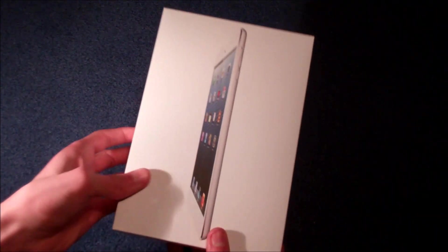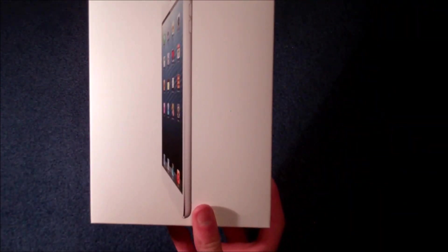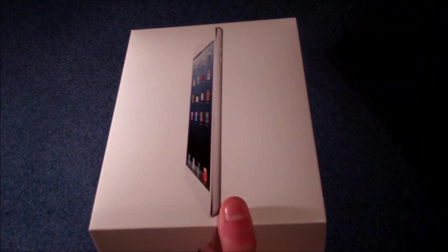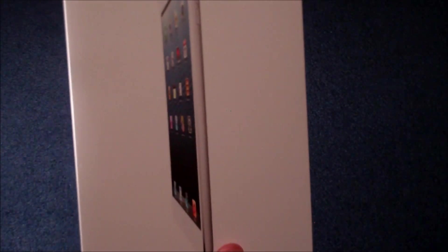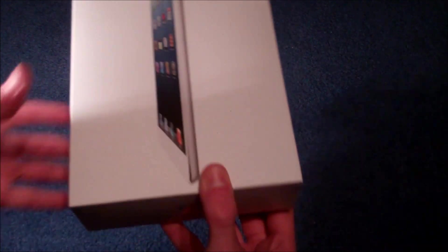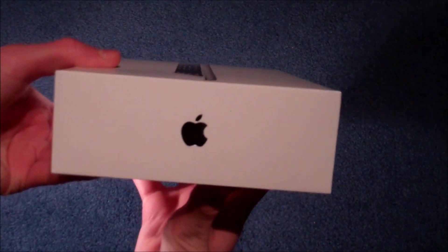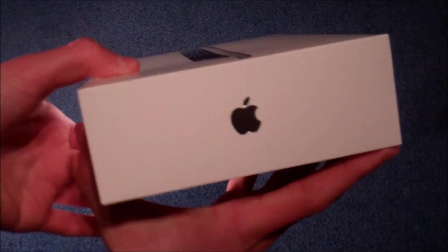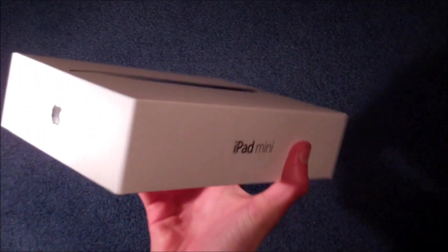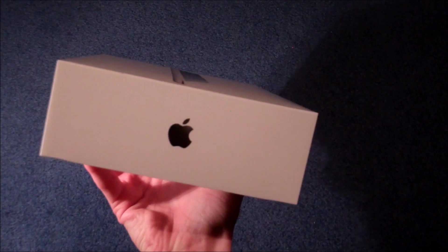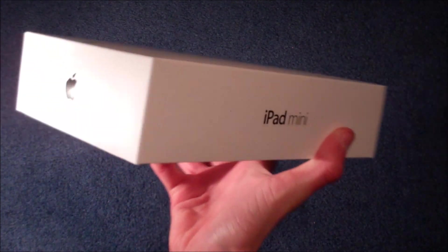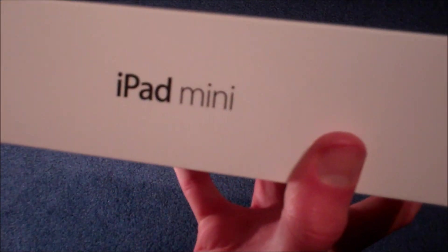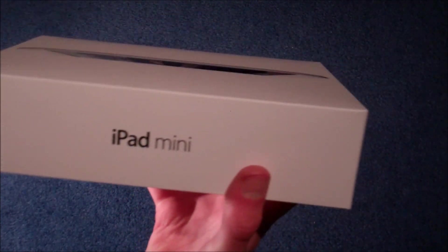So on the front, like the other iPad, we have a picture of it. On the side, the Apple logo, the other side the Apple logo, and then iPad Mini, all in silver writing.